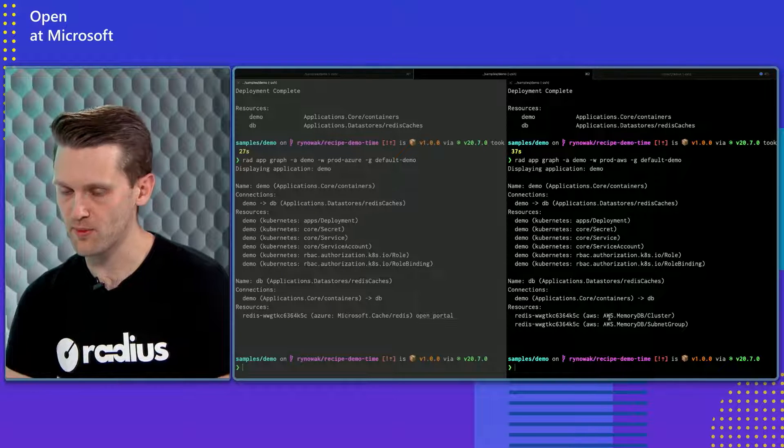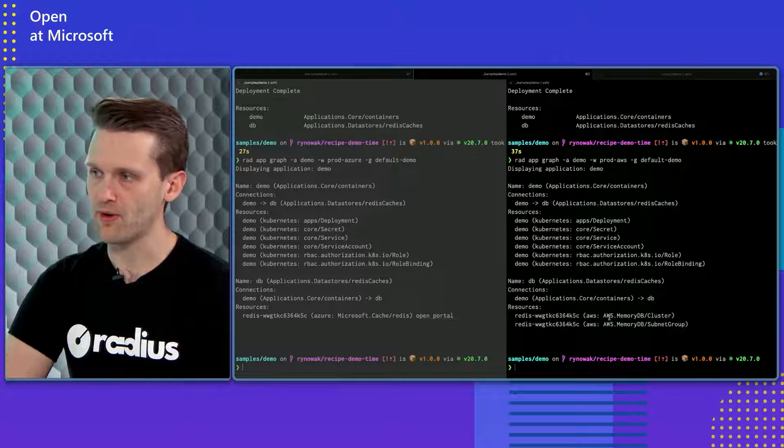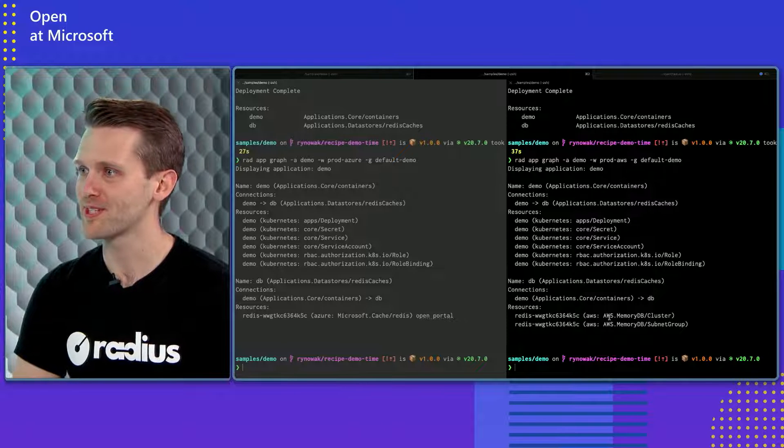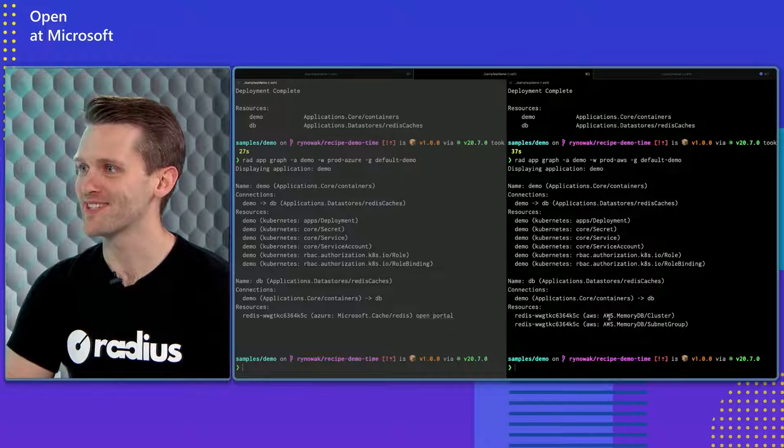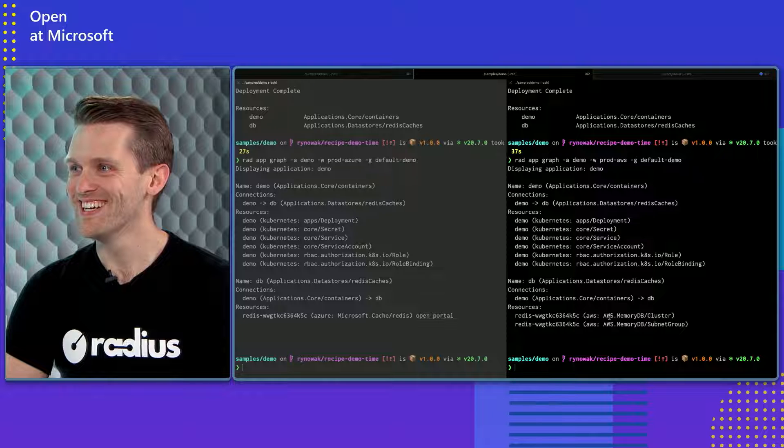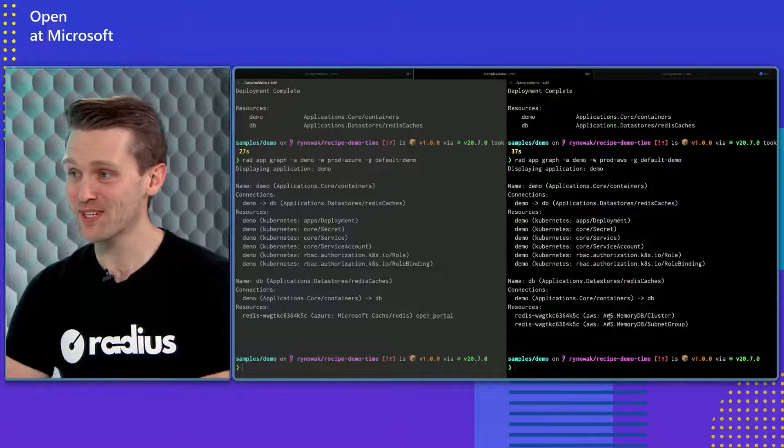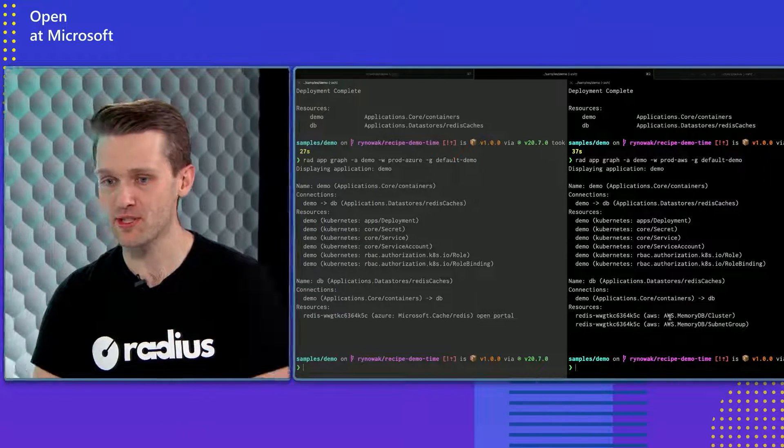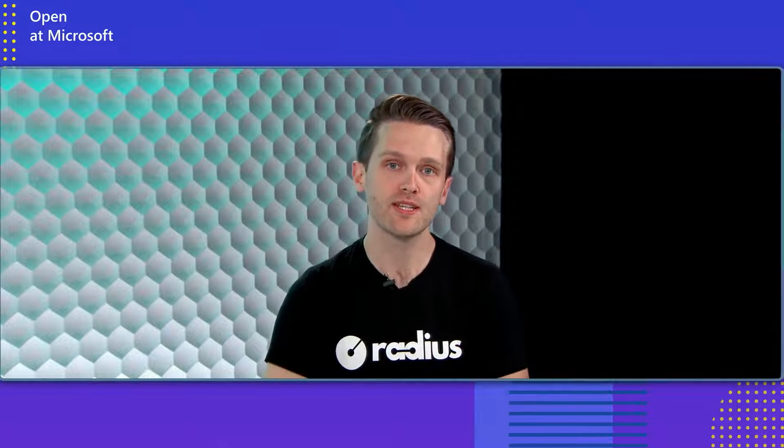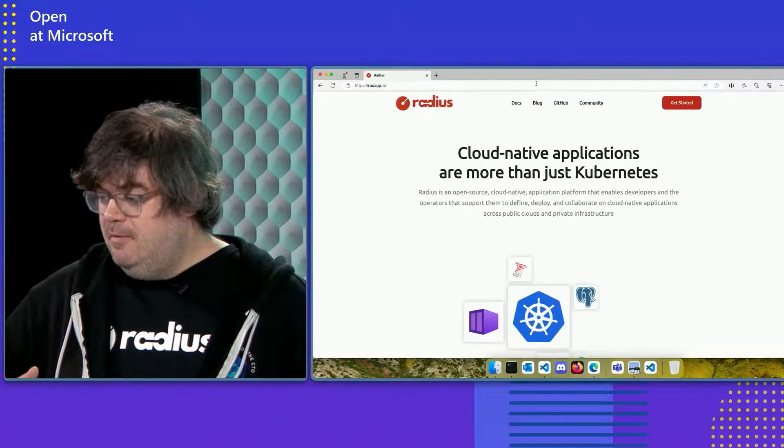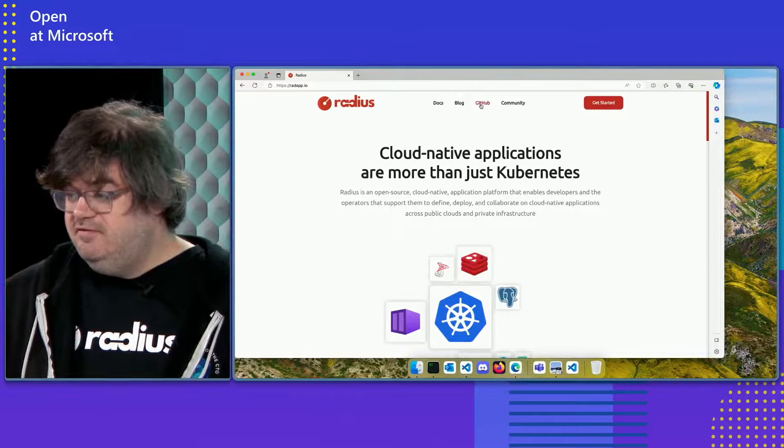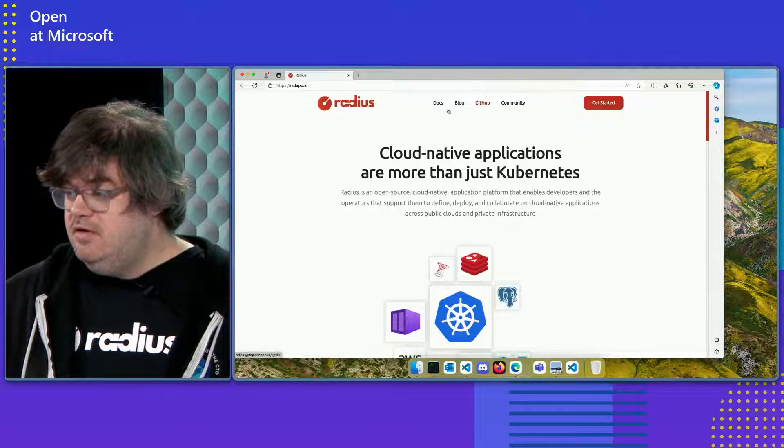That is super cool. And it sounds like from recipes to AppGraph to Dapr, it sounds like we actually have a series ahead of us of more Radius videos. Let's hope so. Awesome. Well, thanks so much for joining us today. We took a look at Radius, a new open source project that aims to solve cloud native applications across local dev cloud. Where can we go to learn more, Ryan? Yeah. So the best place to learn more about Radius, I'm just going to bring this up, would be to go to our website at radapp.io. And this will tell you a lot about the project. And then because it's an open source project, you can find GitHub here. You can find docs here.